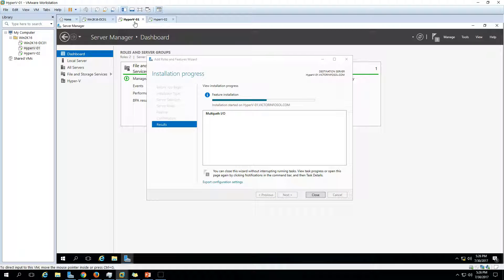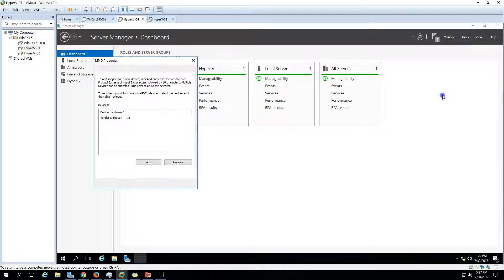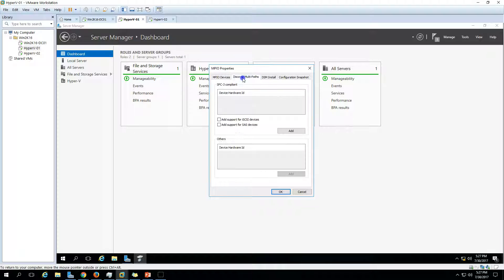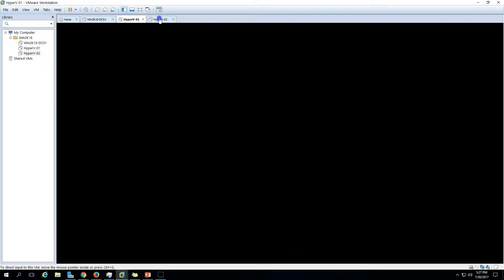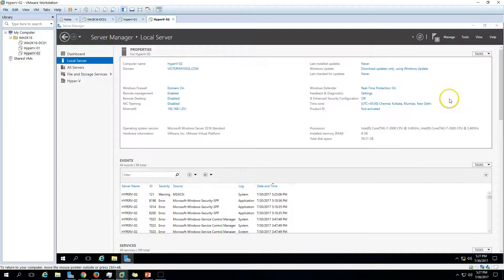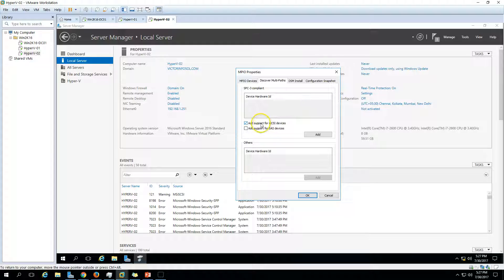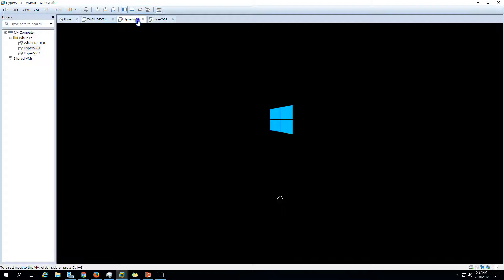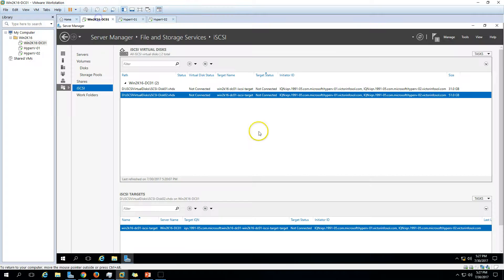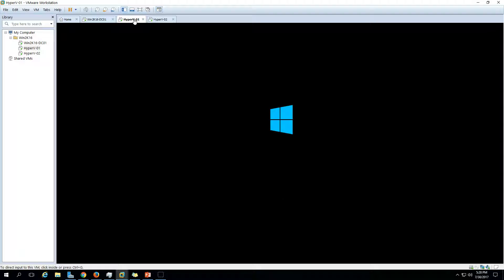On the Features page, select Multipath I/O, click Next, and Install. Do the same on hyperv2. Once MPIO installation is complete, go to MPIO settings. On the Discover Multi-Paths tab, enable Add support for iSCSI devices. Clicking Add will require an immediate reboot — click Yes to reboot now. Perform the same steps on the second Hyper-V host and reboot both hosts.